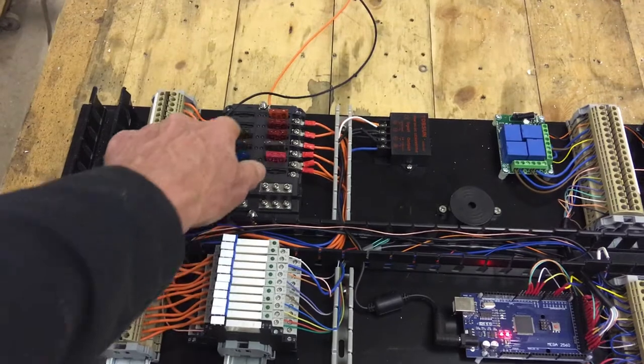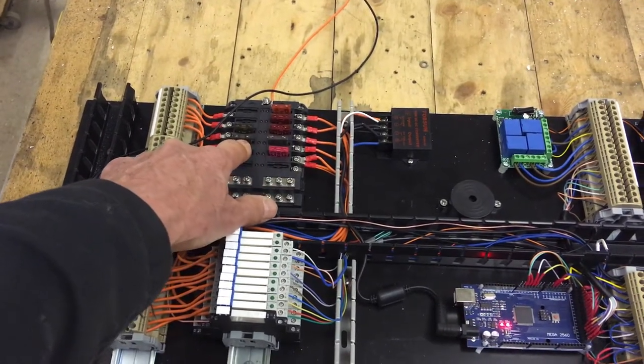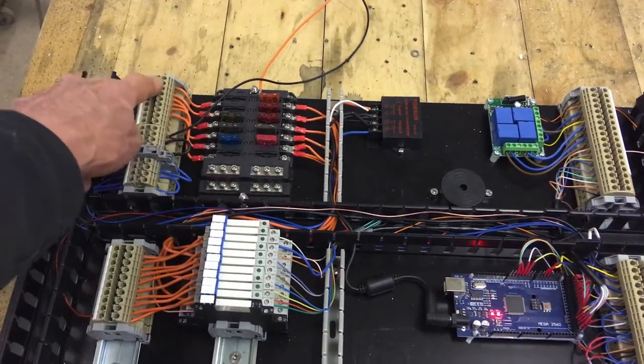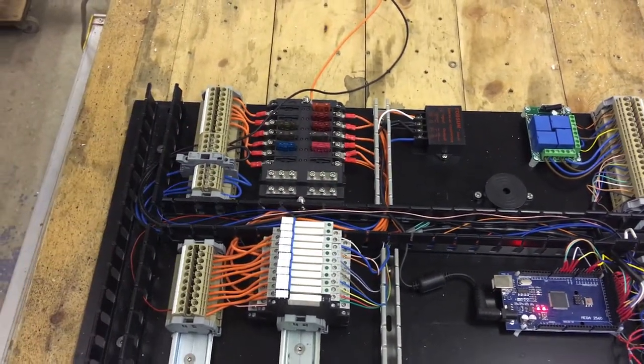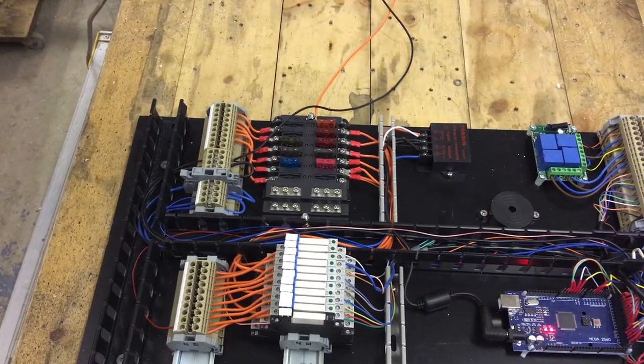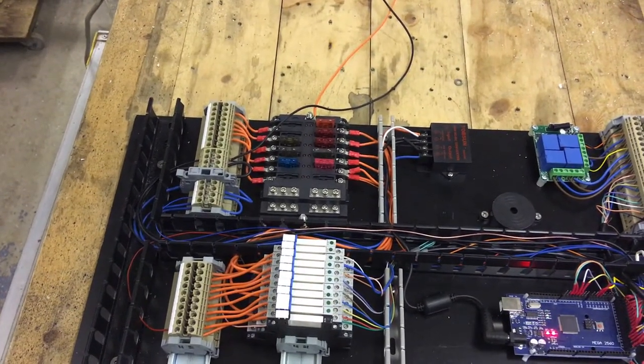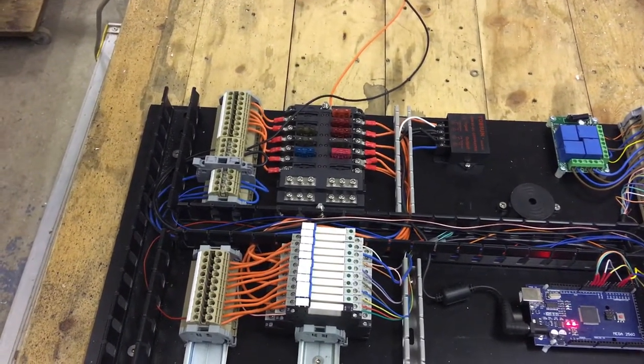Finally we have here a 12 volt distribution fused coming out through here for things that are on all the time, for instance things like the supply to the toilet and so on.